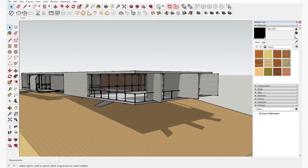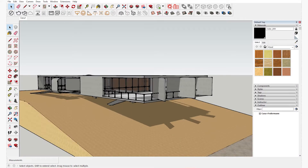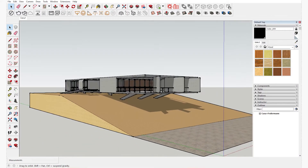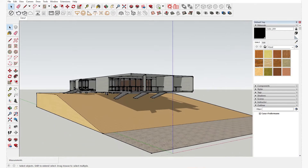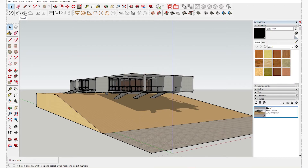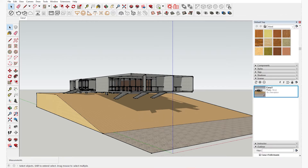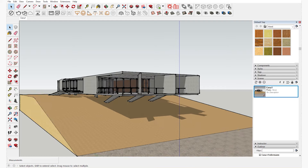In this video I will show you how to create a scene in SketchUp. On the right hand side you can see the scenes panel. When you click on that, as you can see, currently there is one scene which is set up.